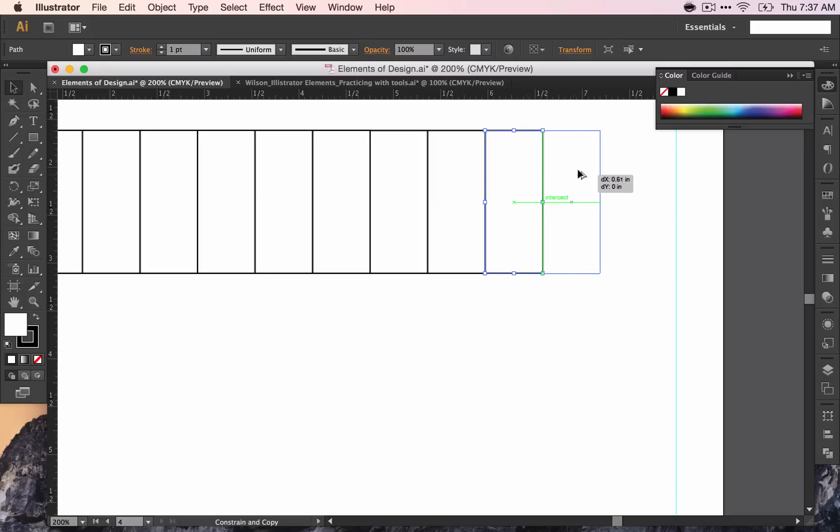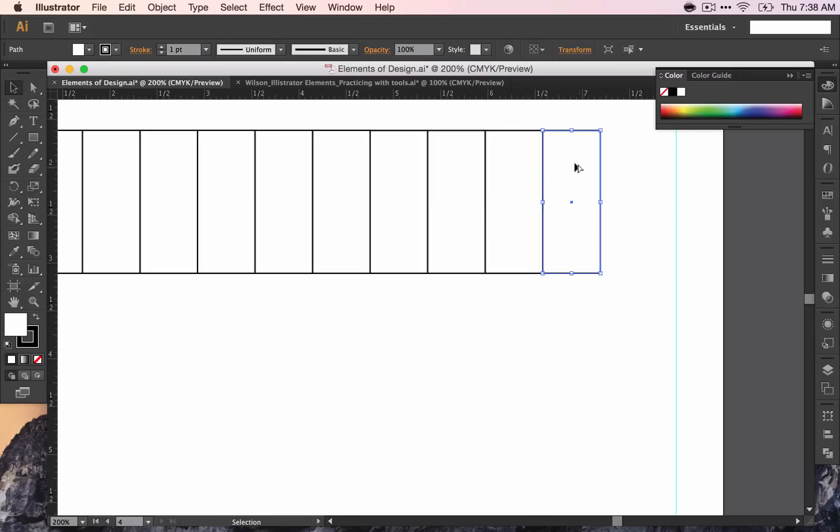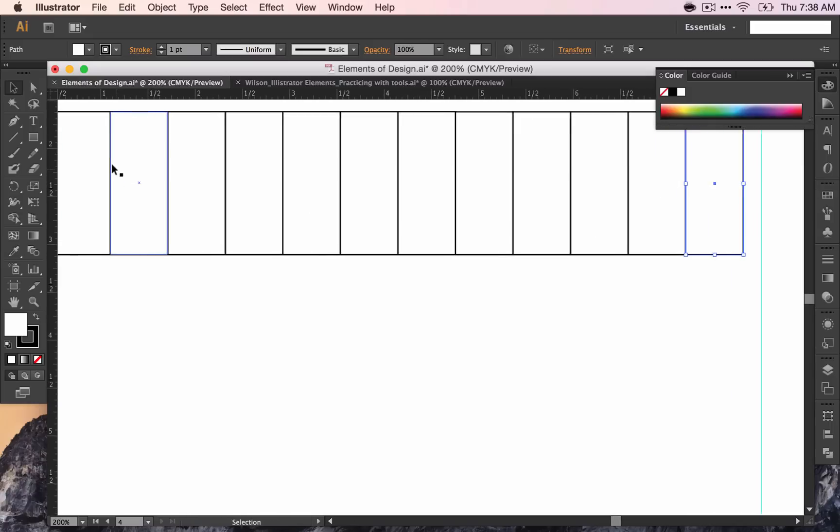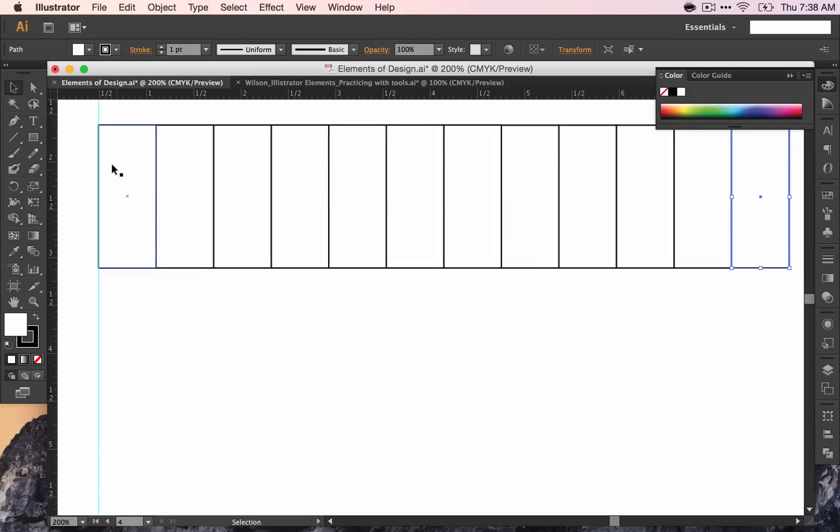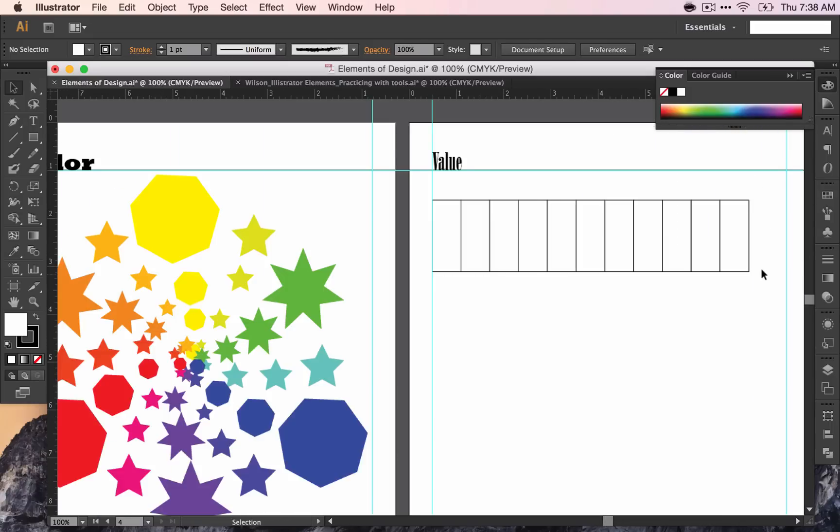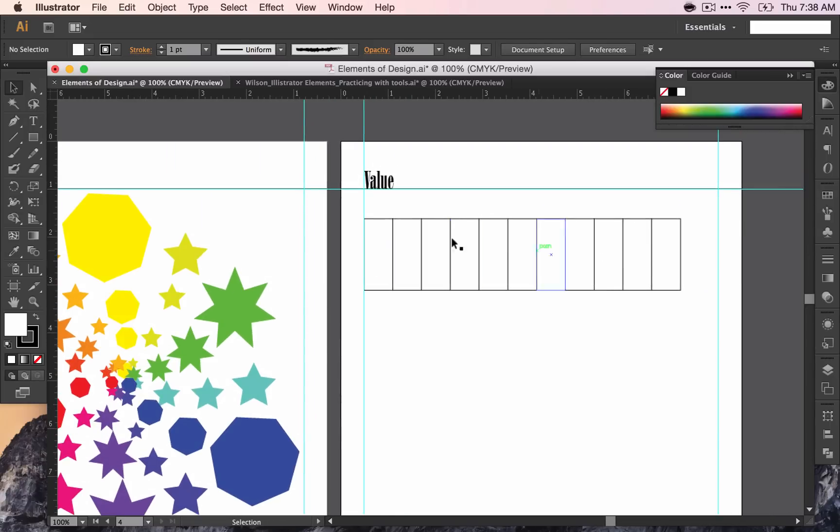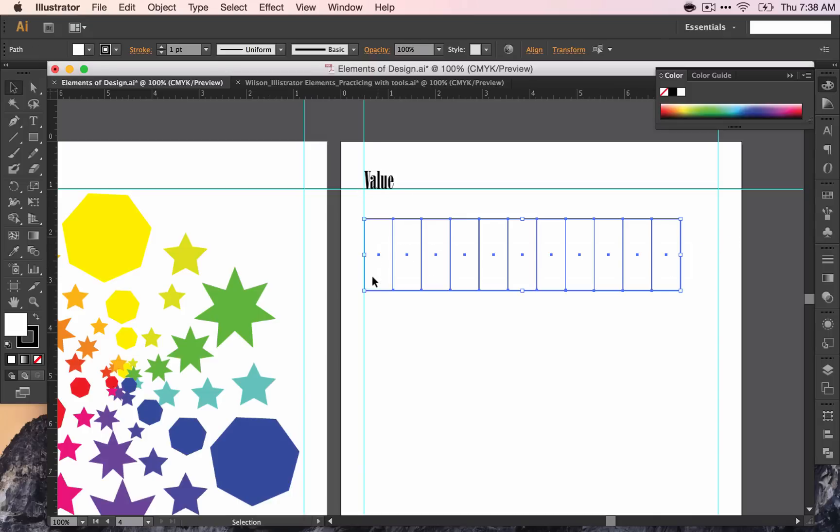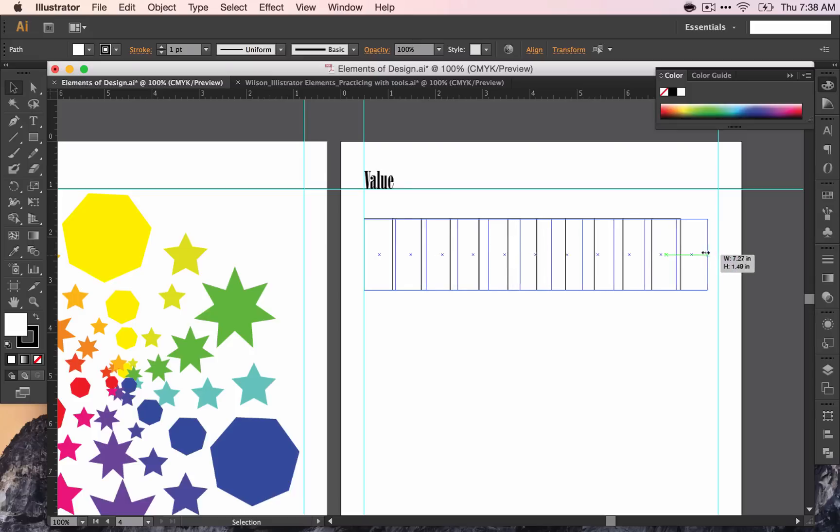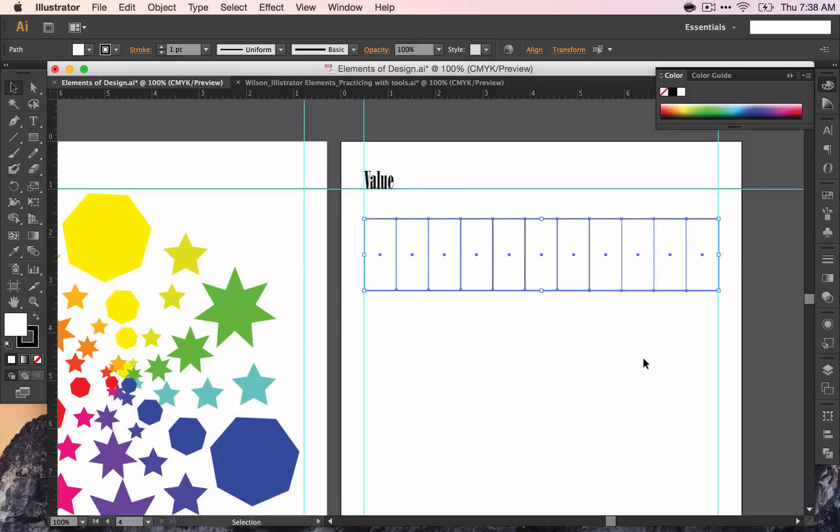So again, Alt and drag across. One thing about Shift is that you have to push Shift after you click. What I want is for these shapes to fill the page to go from margin to margin. So I'm going to drag across all of them and pull them out until they fit. I'm not really concerned on the proportions, so I did not hold down Shift.